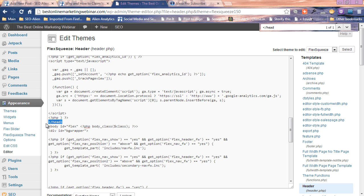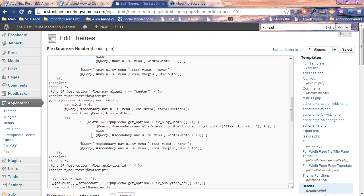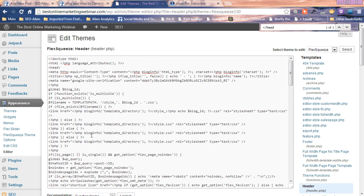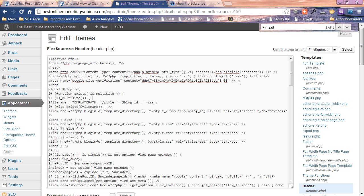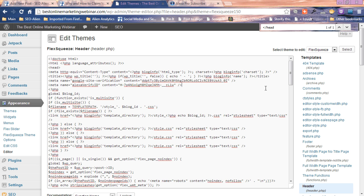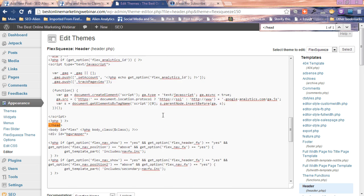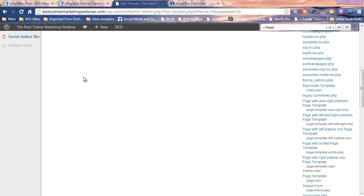What you want to do is you want to install that code in between the head tags. I just suggest putting it at the top. You'll see I have Google site verification for Google Webmaster Tools. I'm just gonna paste the Alexa code right there and I'm gonna go down and click save, update file.